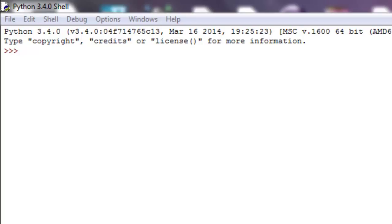For loops are best used when we have to go through some type of sequence, and since we haven't really talked about sequences yet, what I'm going to show you with the for loop is just to introduce you to how it functions. We're going to just count a little bit.